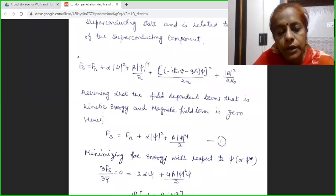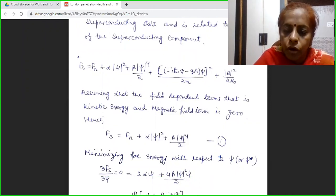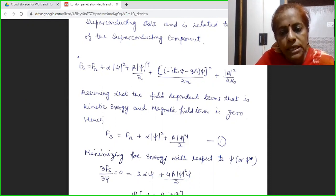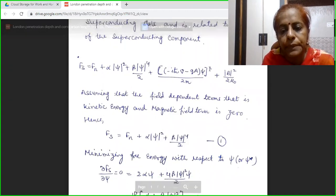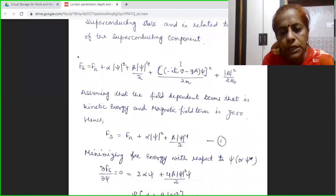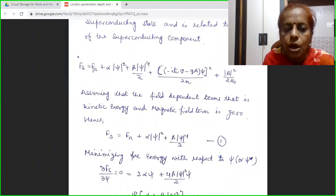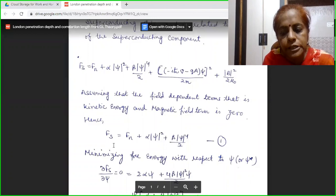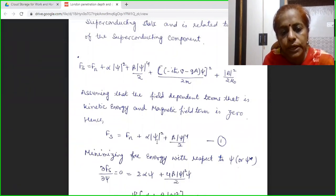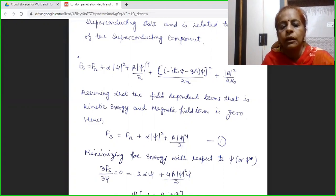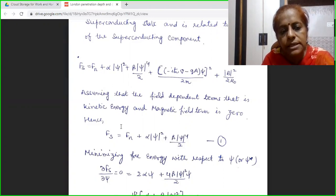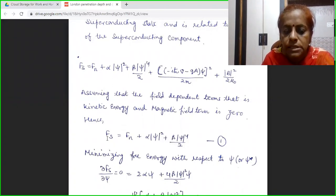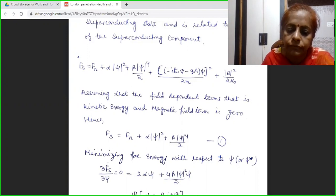We will derive two important lengths: the coherence length and the London penetration depth, using this Ginzburg-Landau theory. For this purpose, initially the kinetic energy term and the magnetic field term — the field-dependent terms — are assumed to be zero. So we are left with only the first three terms: Fs = Fn + α|ψ|² + β|ψ|⁴/2. Now I am minimizing the free energy with respect to psi square.